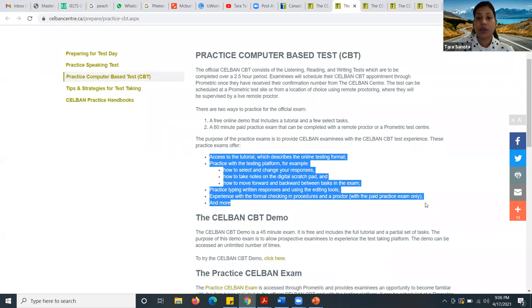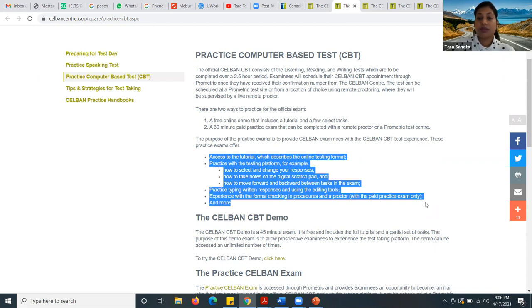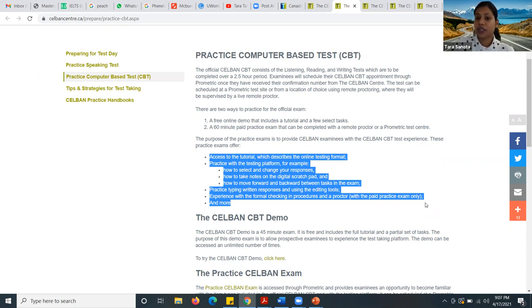Apart from this, I would also say whenever you're going to sit for this exam, make sure that you check your internet connection if you're giving this exam at home. Because one of my students — her exam could not be completed because there was some sort of internet connection error. So you can get an Ethernet cable — that is a wire that you can connect from your modem directly to your laptop or computer.